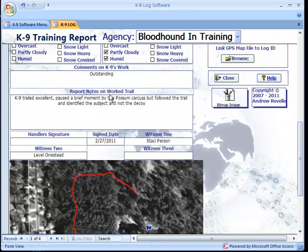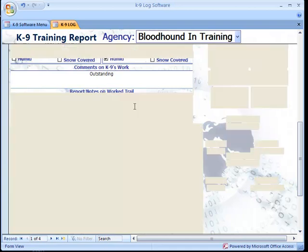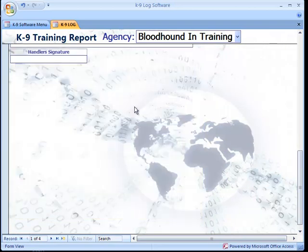The handler can comment on the canine's work and add reports or notes on the worked trail. This is an unlimited amount of data that can be entered under the report notes.